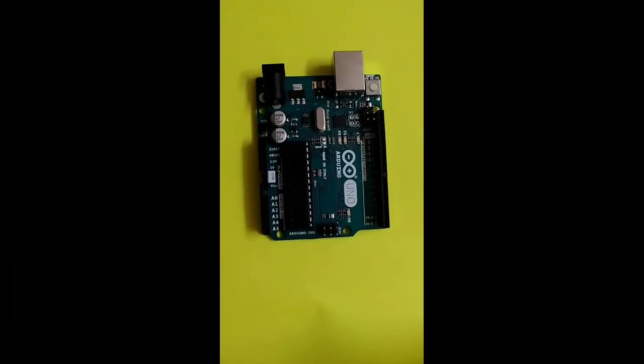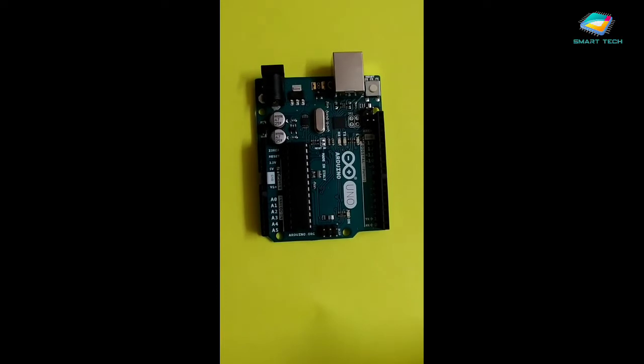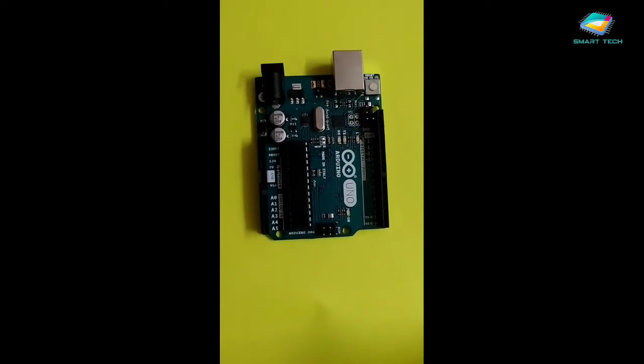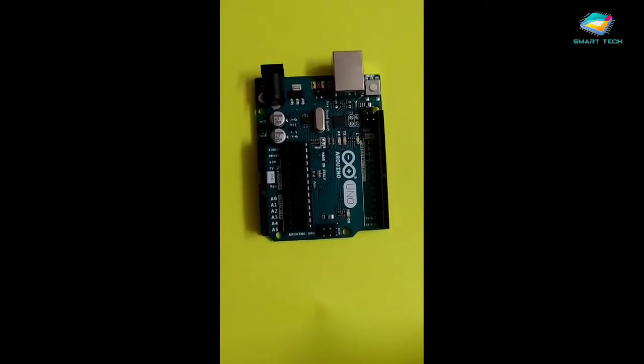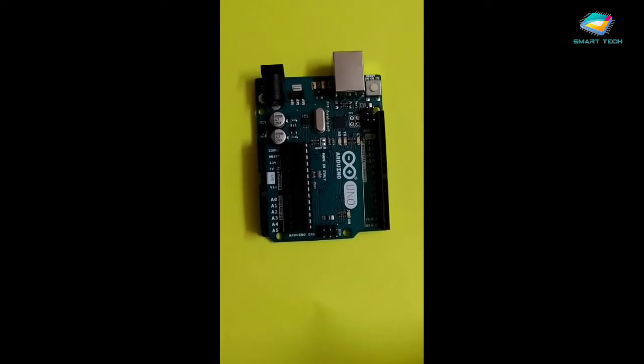You all are having the Arduino UNO with you with appropriate USB cable. Now before you connect the Arduino UNO, please check the appropriate names written on the Arduino UNO. That is one of the identification of the board.